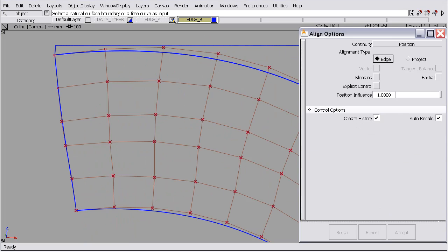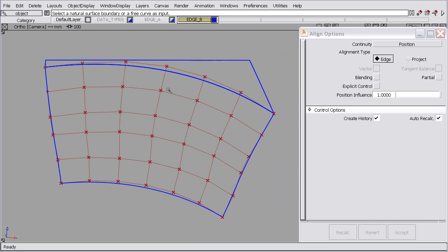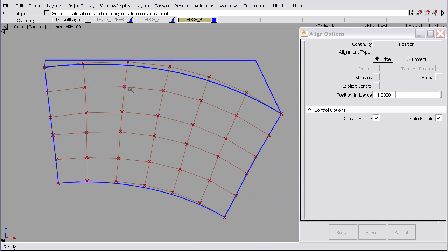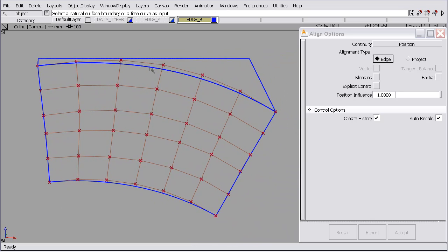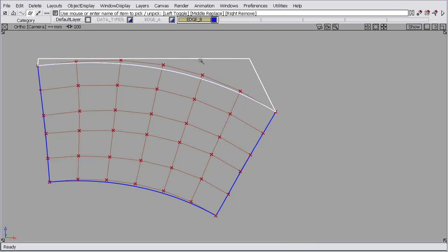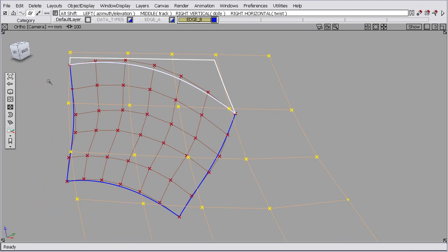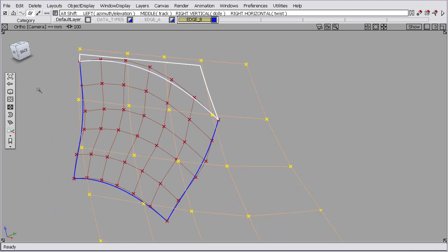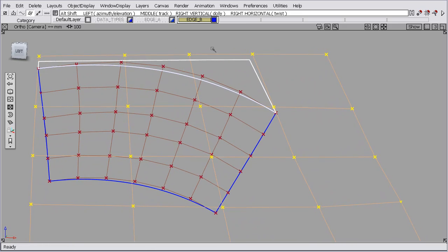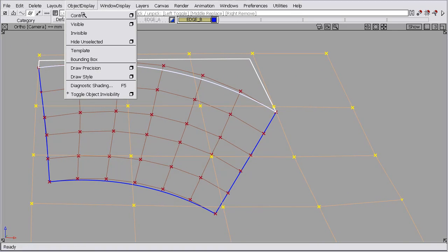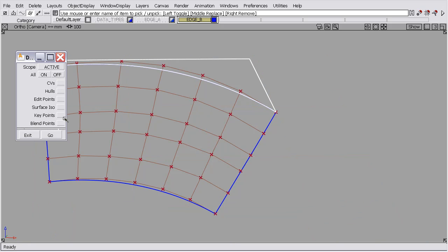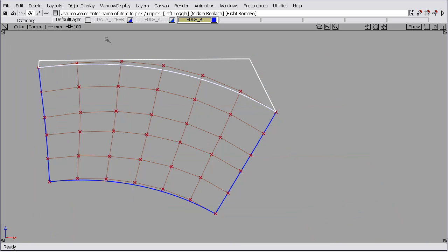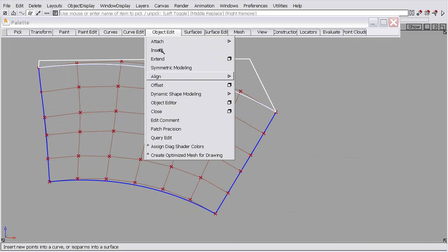The next set of surfaces I'd like to show are a trimmed surface here, and a natural surface boundary. So just to show that this is in fact a trimmed surface, I'll show you the control vertices here. I'll turn those back off, and we'll open the align function.